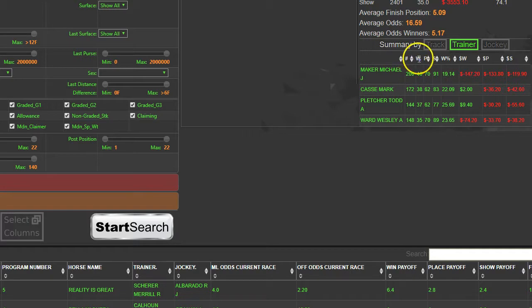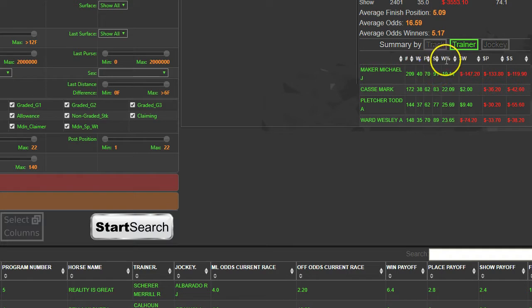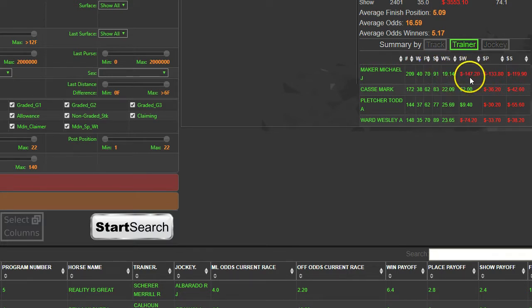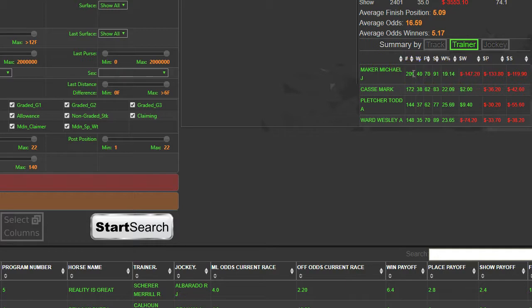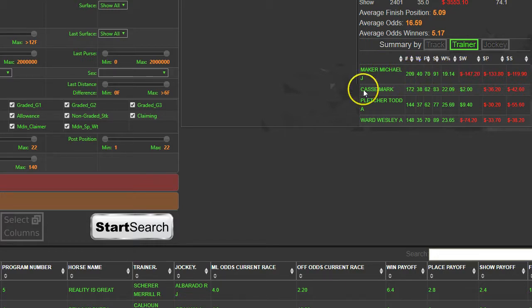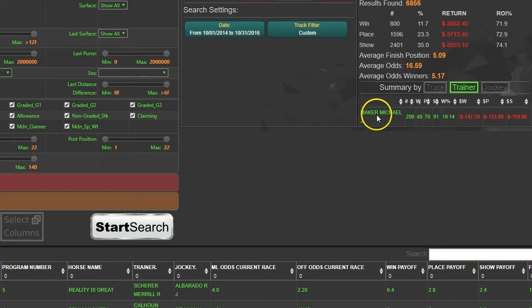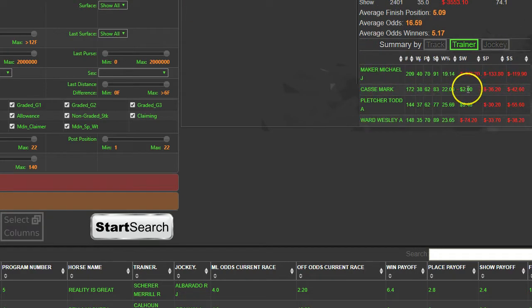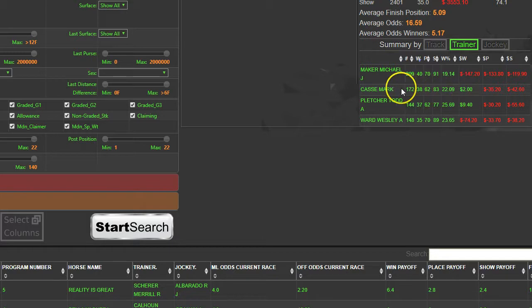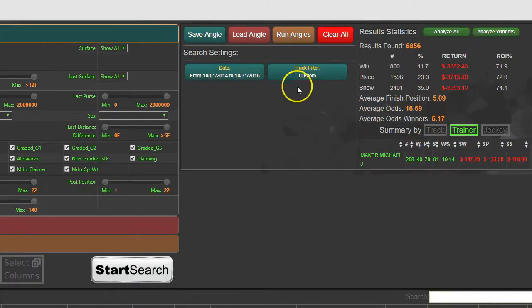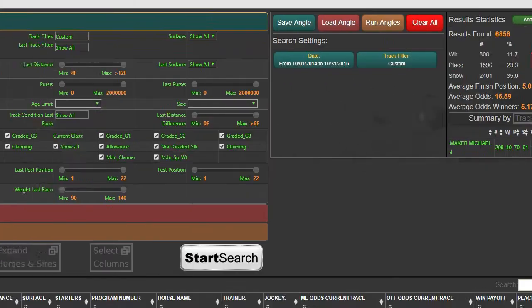This is the number of times that he won, placed, showed, and then the win percentage and the ROI. This is on a $2 bet - if you would have bet $2 to win on each of those horses, this is how much you would have made or lost. We'll look at Mark Cassie who has a positive ROI, just $2 but it is positive.